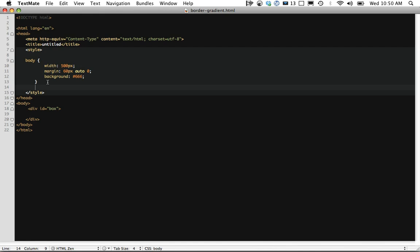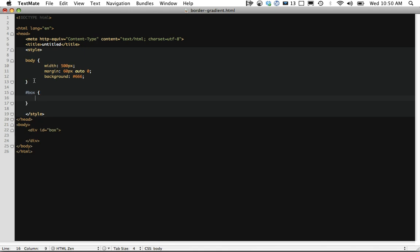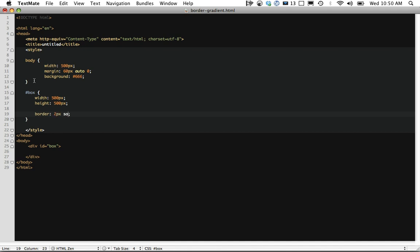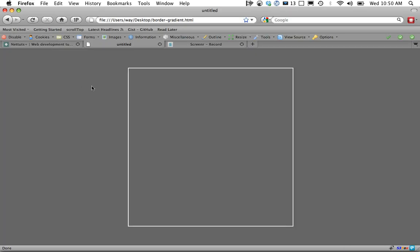Within TextMate, I've just defined some default padding and stuff like that for the body, and I've also created a div with an ID box. Let's begin by setting a width, height, and a border of 2 pixel solid white. Let's go back to Firefox, refresh the page, and that's what you get.